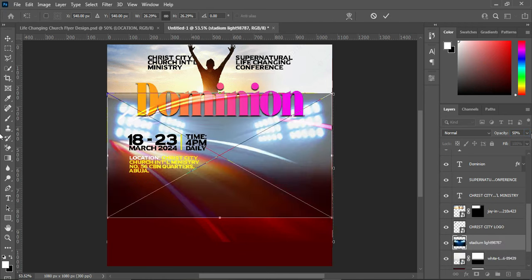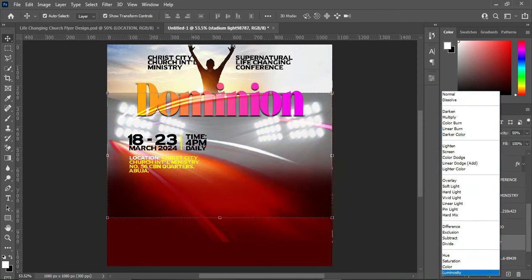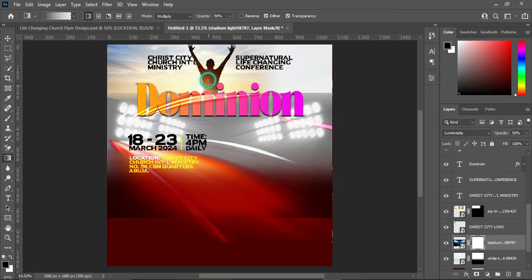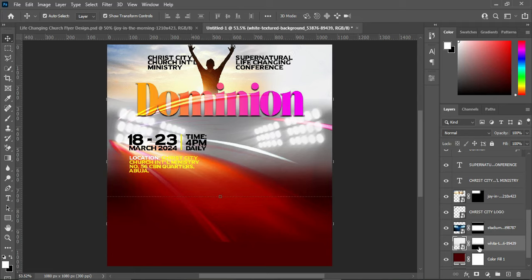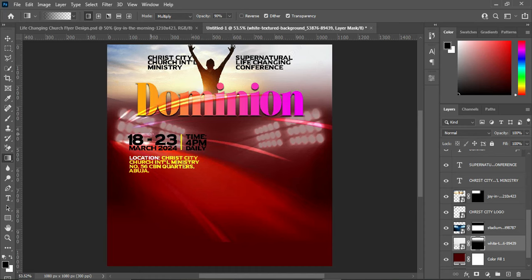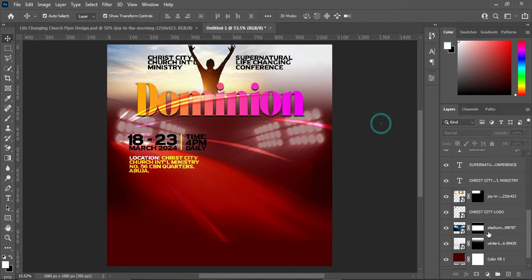Reduce the opacity to 50 percent. Change the blending mode to Luminosity — you'll have something like this. Now apply your Layer Mask, select the Gradient tool to blend the top and the bottom. Go back and blend it — I want this light to come out well.